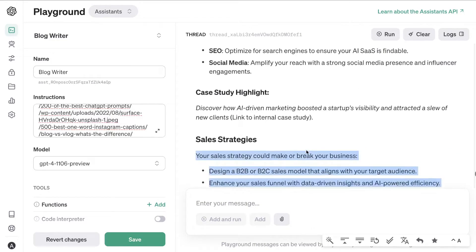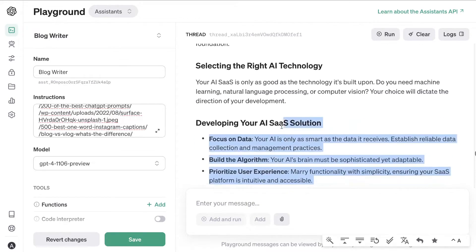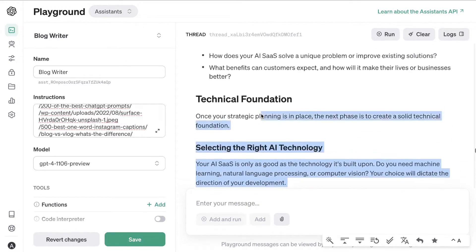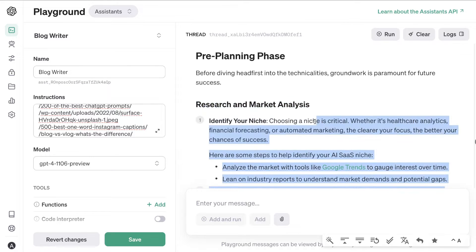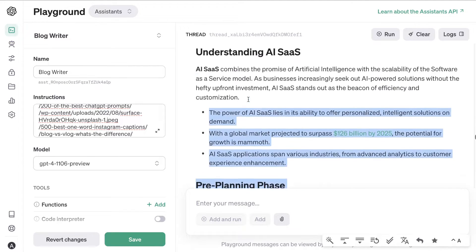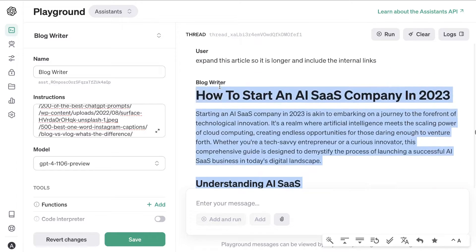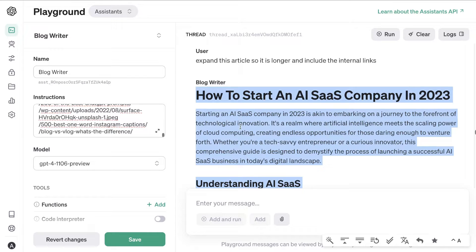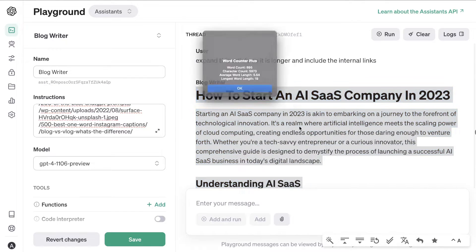What's up guys and girls. In today's video I'll be doing a full walkthrough of the playground assistant mode in OpenAI. I believe that this is one of the best features to be released by OpenAI, which allows you to create customizable high quality articles and blog posts.